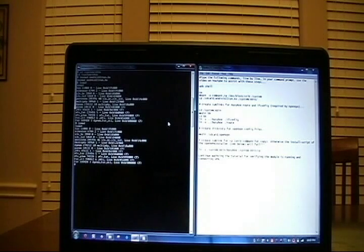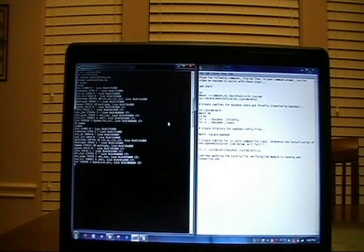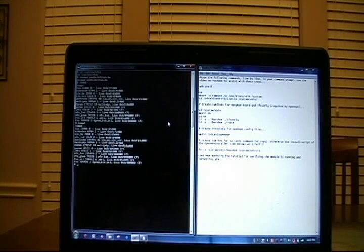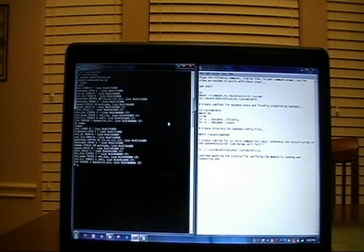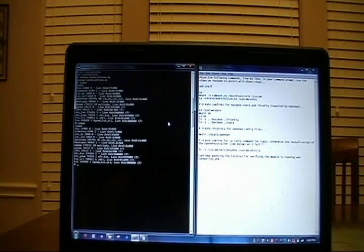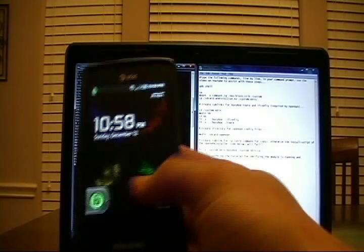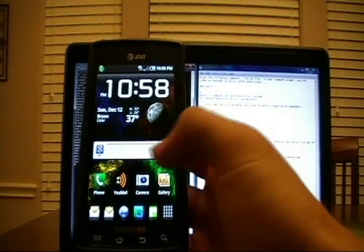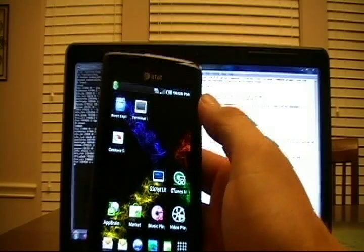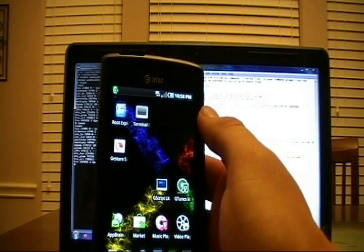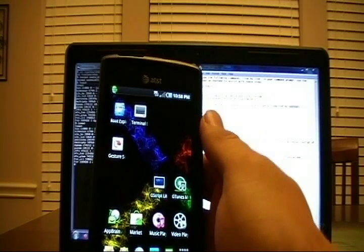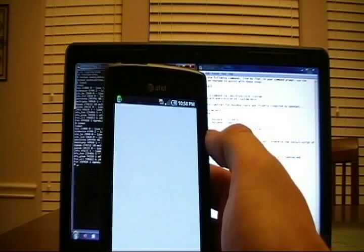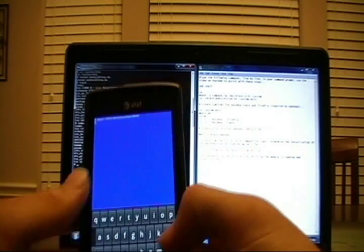So the only thing I wanted to talk about was the process of automating the insmod command. Obviously when you reboot this phone, it's going to not load the TuneCo module. I'm developing a solution that will automatically boot that for you. But until now, I recommend installing two applications. This is my personal phone. I run two applications nonstop. Terminal emulator, and Gscript Lite.